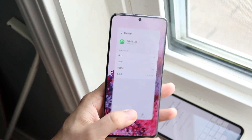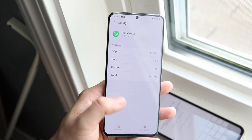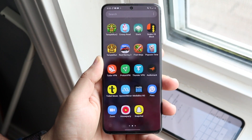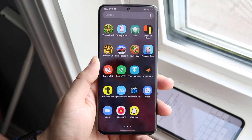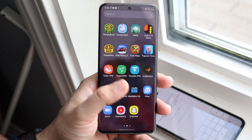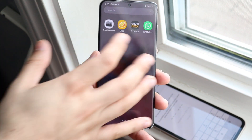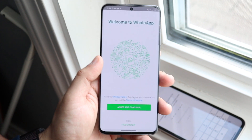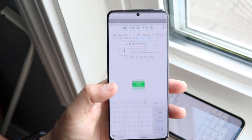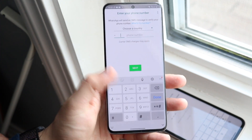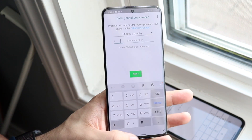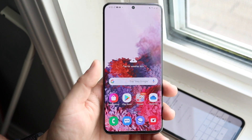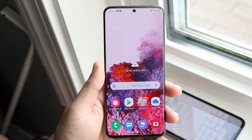Now go ahead and retry — go back into WhatsApp and see what happens. Reopen WhatsApp and go through the setup once more. Click 'Continue,' type in your number, and go from there. Most probably you should be able to fully fix the issue.